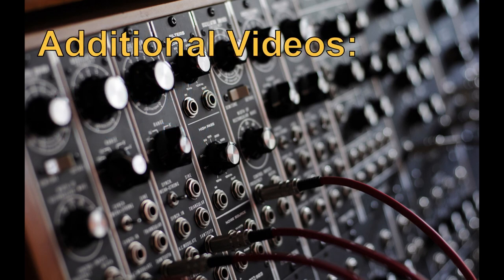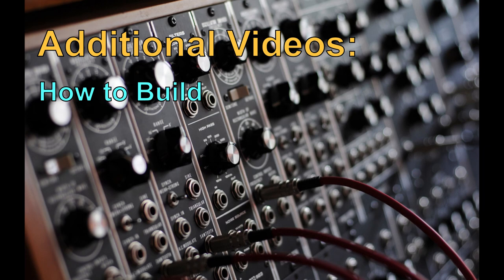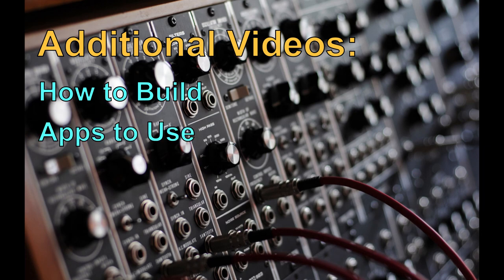Additional videos will show you how to build the synth, soldering the pins to the boards, and making the connections using a breadboard. Then, you'll download some software used to flash the code to the black pill board so you can hook it up to a keyboard and begin playing it.